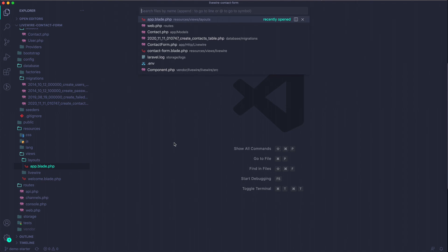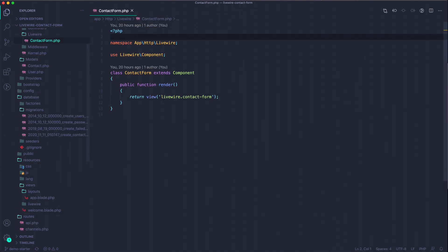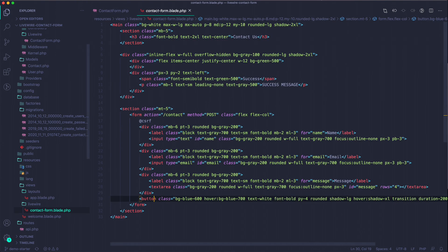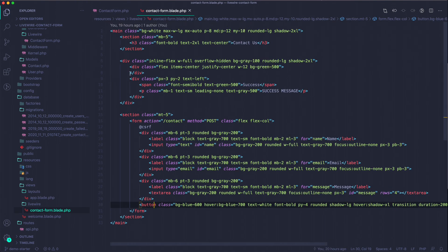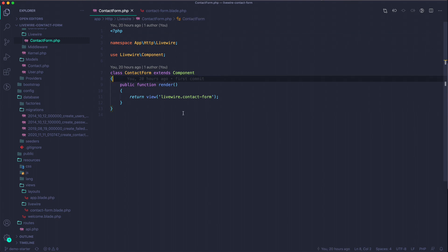The two files that really concern us are ContactForm and contact-form.blade.php. The blade file is what goes into that slot in app.blade.php, and the ContactForm component class is what controls the form. I'll start with something really basic and work our way up to validation.